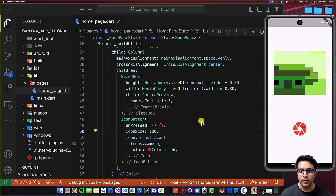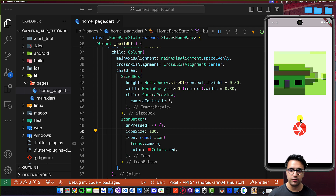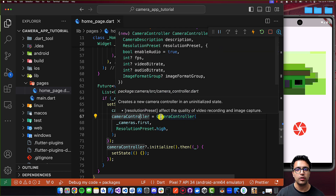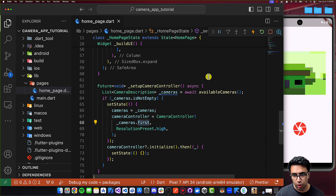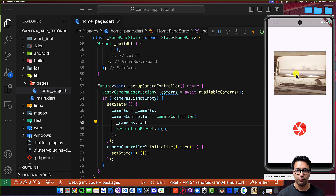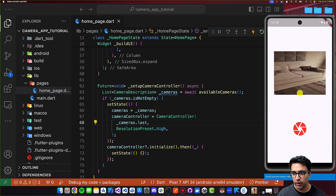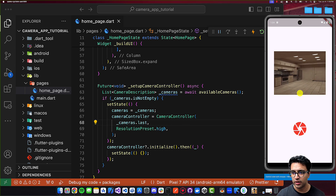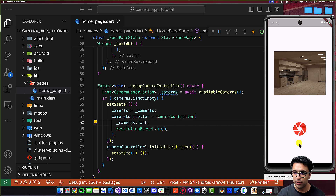Before implementing the picture-capture functionality, let me show you how to switch between the front-facing and back-facing camera. You need to reinitialize the camera controller with a different camera description. In our cameras list, the first element refers to the front-facing camera. If I change cameras.first to cameras.last and restart the application, we'll see the camera feed for the back-facing camera. On an Android simulator, you can press the Option key and use the mouse plus WASD keys to move around in the camera feed.